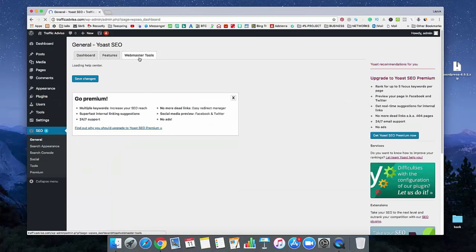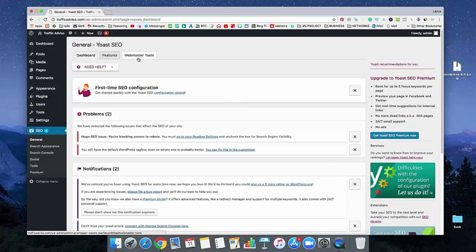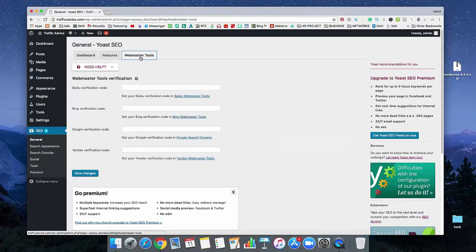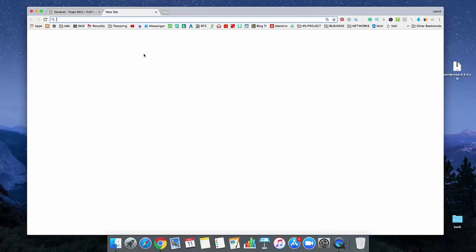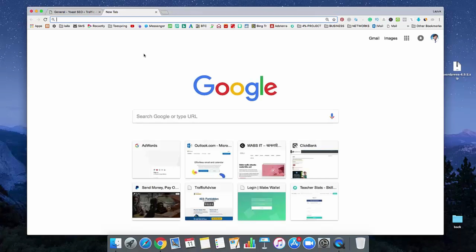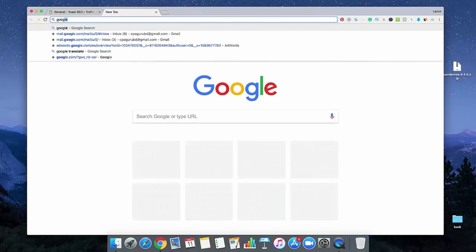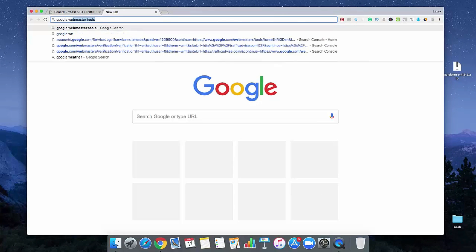And see, here there's an option called Webmaster tool. We can connect our Google Webmaster using that plugin. So, we need to log into our Google Webmaster. Just open a new tab and search on Google Webmaster.